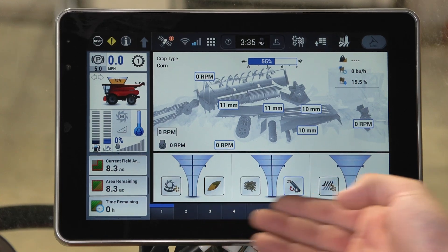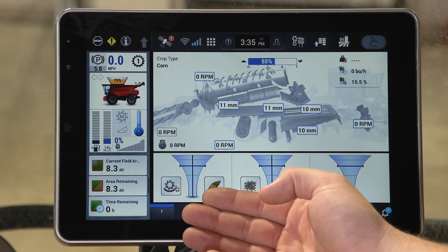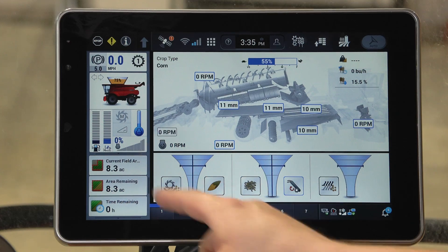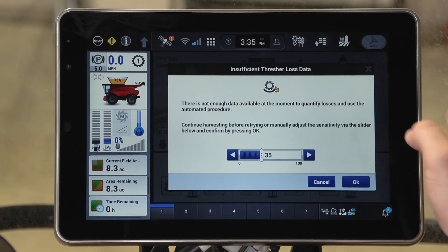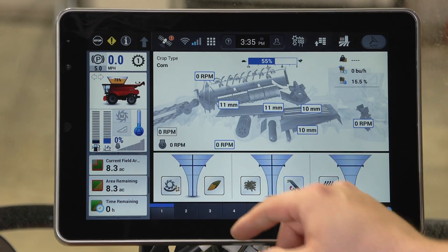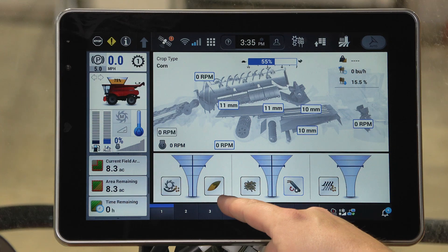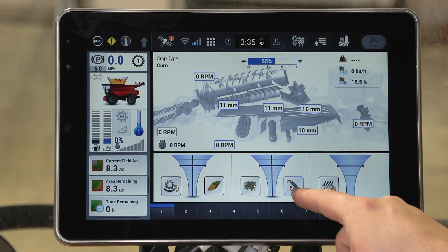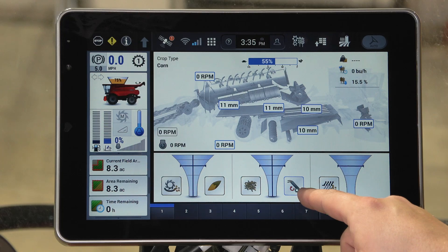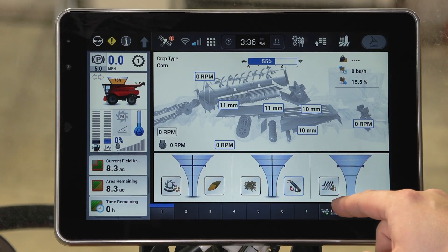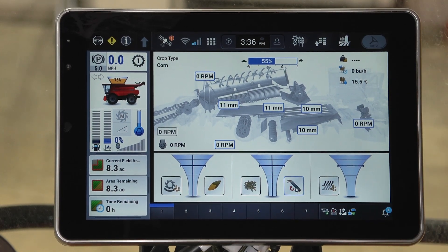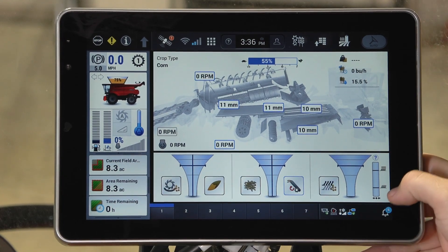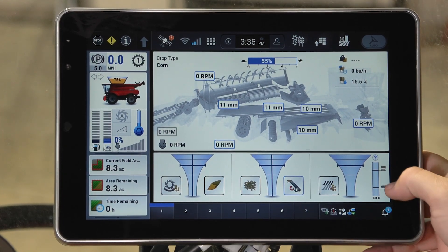On the bottom of the screen you'll see the funnels. You have your rotor loss, cracked or broken grain, material other than grain, tailings, and sieve loss. If you're running in automation, you'll also see your sieve pressure sensor bar graph.